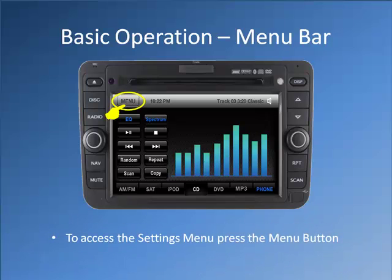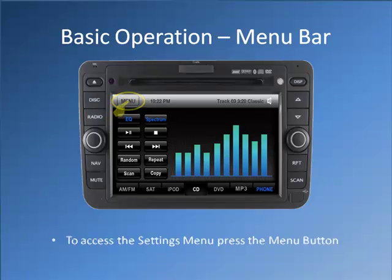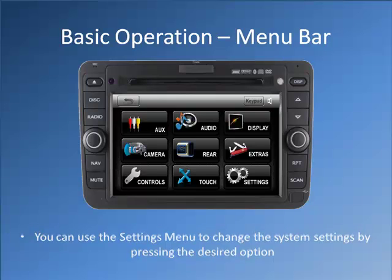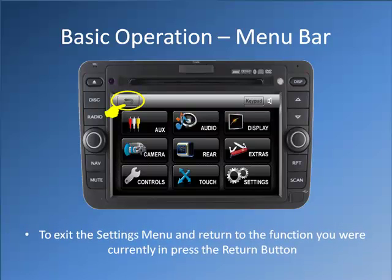To access the settings menu, press the menu button. You can use the settings menu to change the system settings by pressing the desired option. To exit the settings menu and return to the function you were previously in, press the return button.